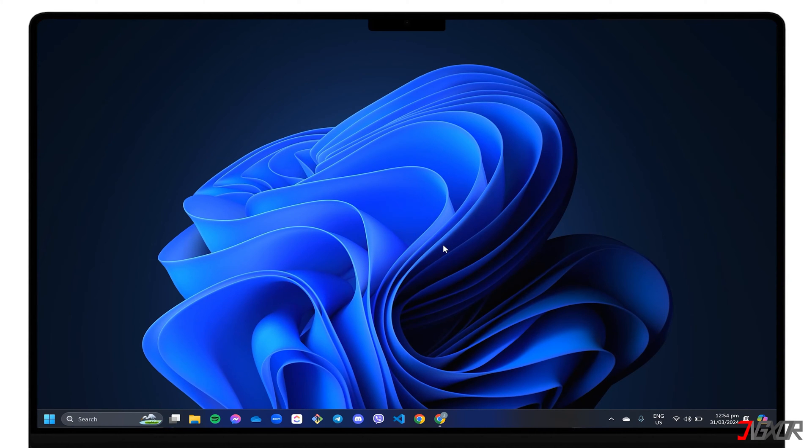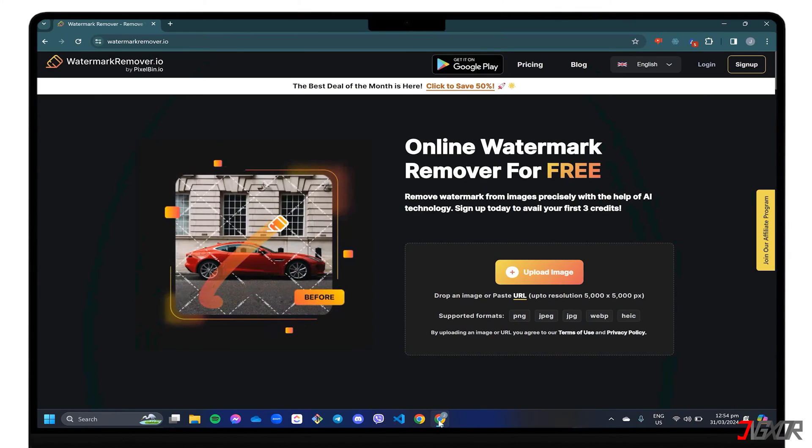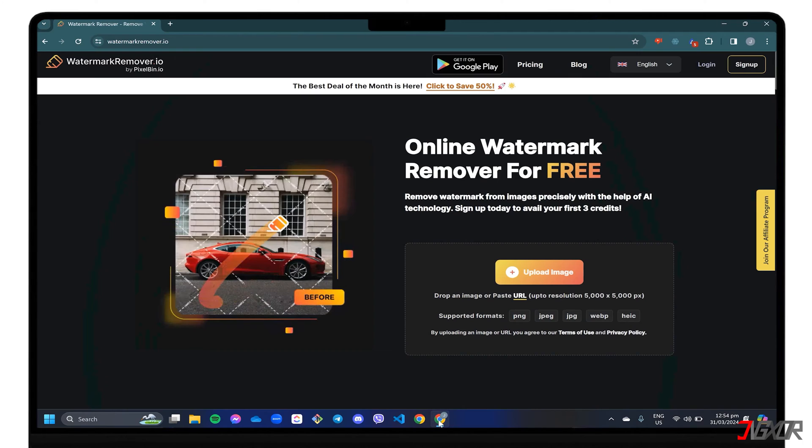If you don't want to install software on your computer, the first option is to use an online tool accessible over the internet. There are various online editing tools you can use now, one of which you can access at watermarkremover.io. Watermarkremover.io is an online platform that automatically removes watermarks from your uploaded pictures. It has a pro version, but you can use a daily limit of two images for free.